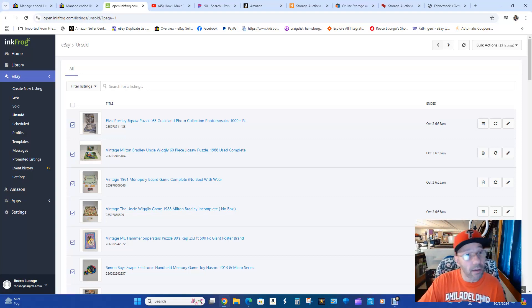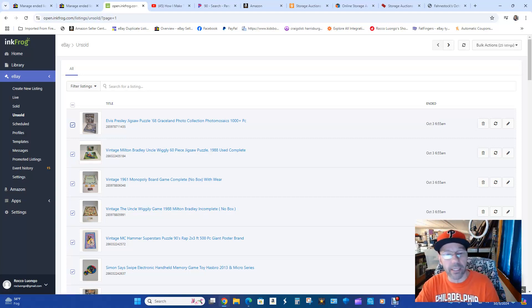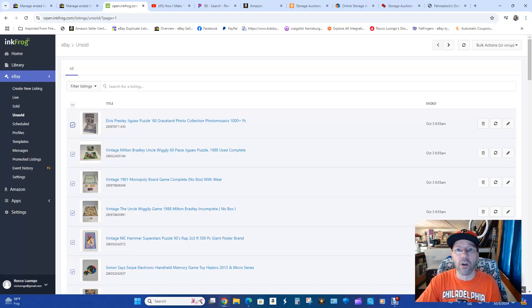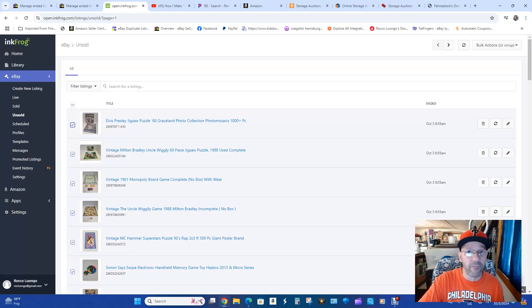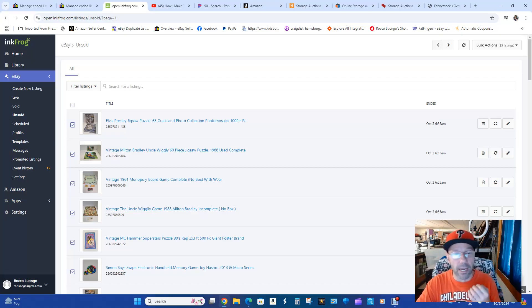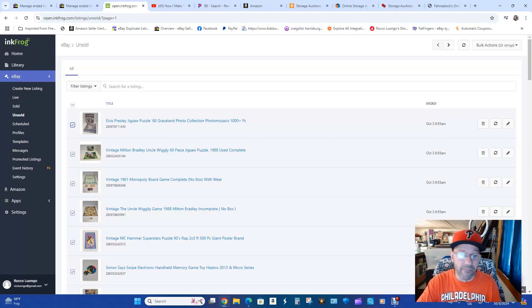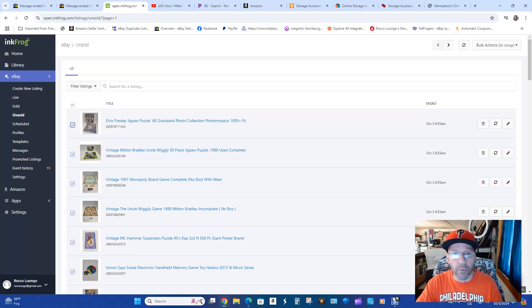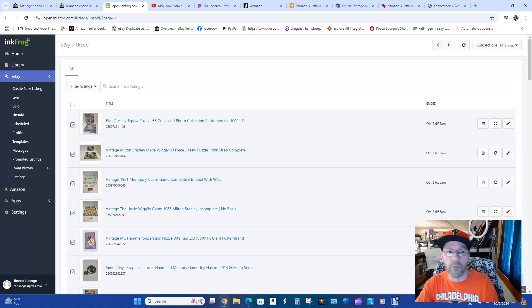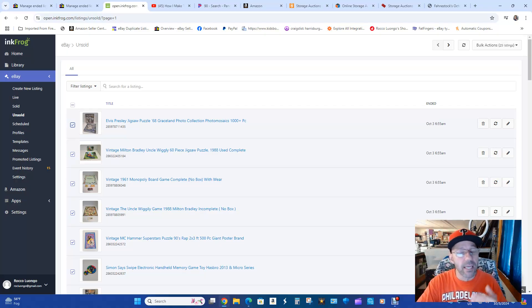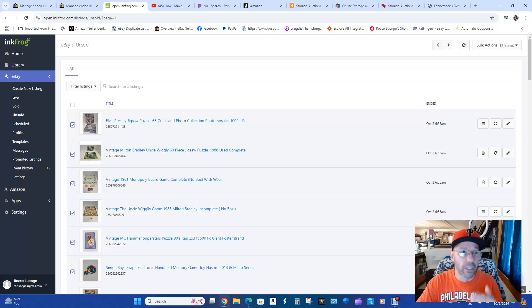So obviously you have to have an InkFrog account. You can do the 14-day trial. I obviously my 14-day trial has expired so I had to pay the $30 to have more than one store available. You'll go in and you'll do all that. This is mostly for people that have already tried this and failed and want to know how to do it correctly.